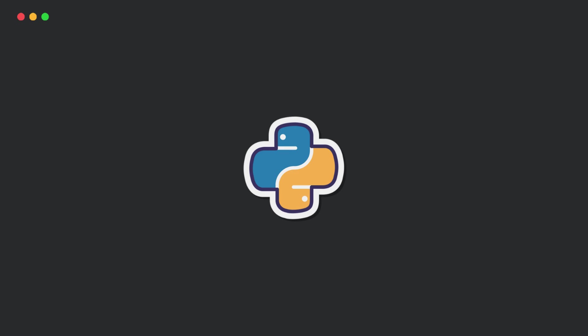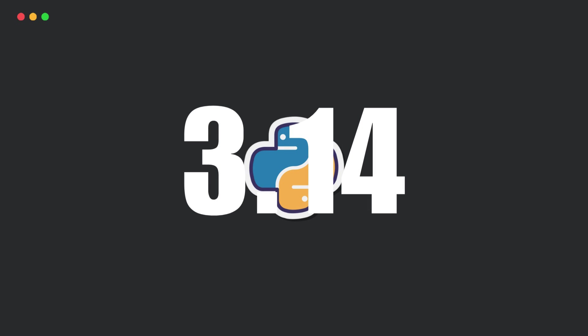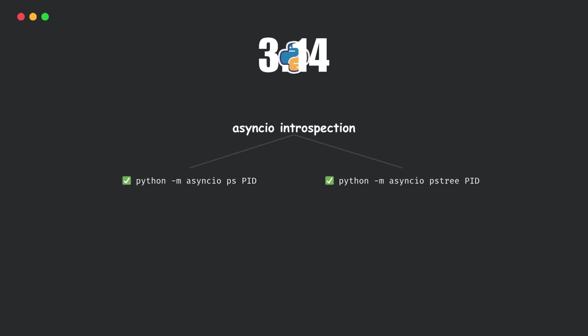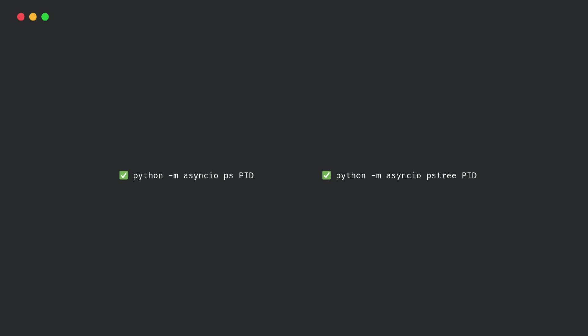Python 3.14 has added a new tool for this. It's called asyncio introspection, and it comes with these two new commands. Let's break down what these do, but first, let's see a simple example code.